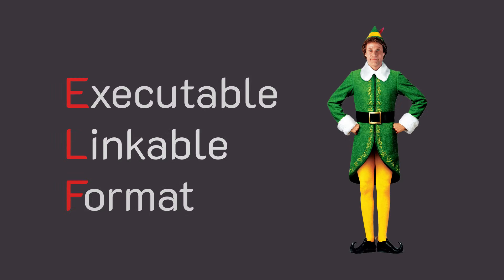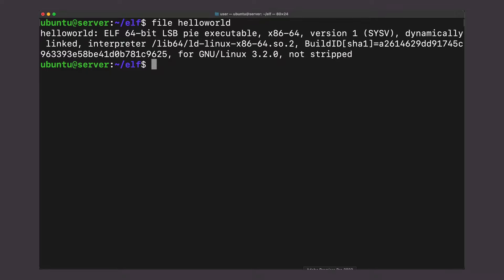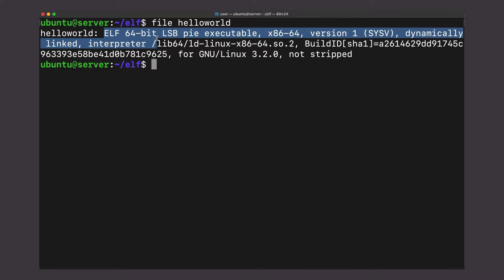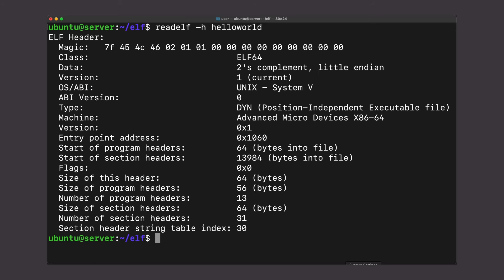In this video, we're talking about the executable linkable format, better known as the ELF, the file format that Linux uses for its executables. Now, the ELF has a lot of features, but the ones we're going to talk about are the ELF header, the ELF segments, and the ELF sections. The ELF header is pretty simple. It just specifies that this is a file format of an ELF and describes a few things like the number of segments and sections.